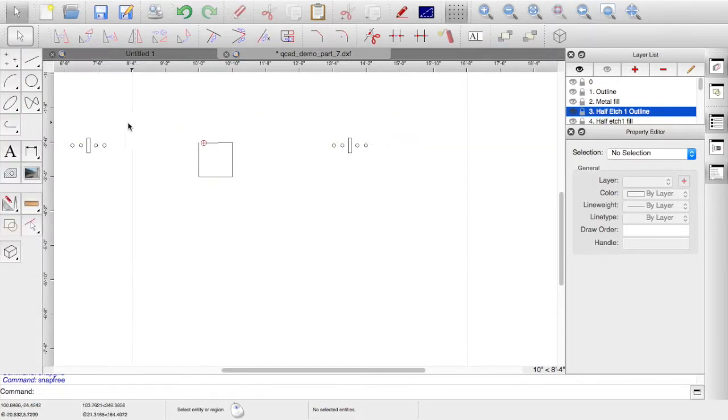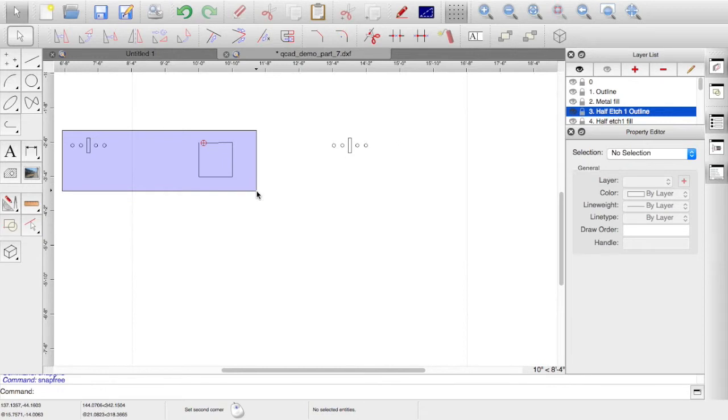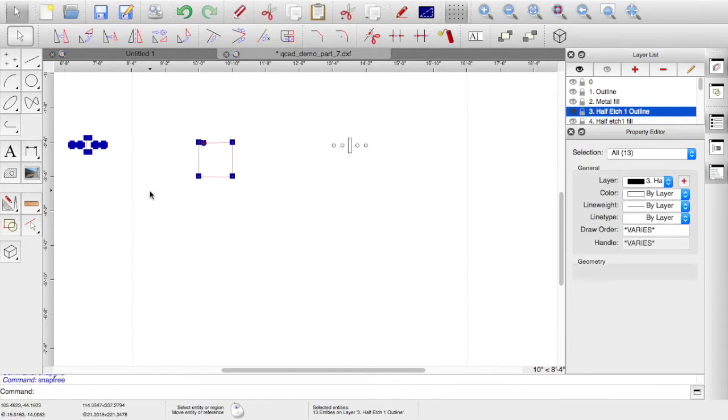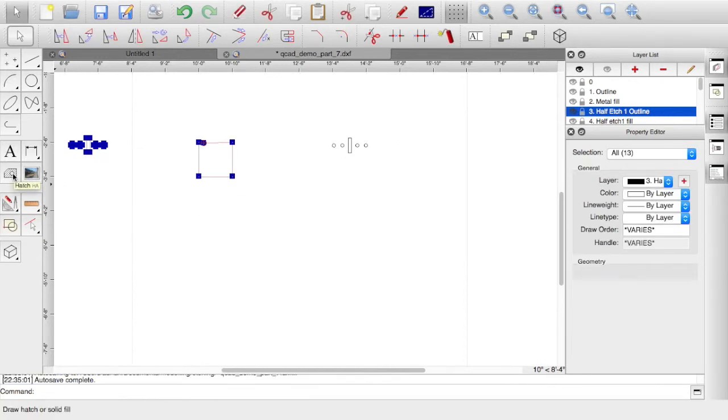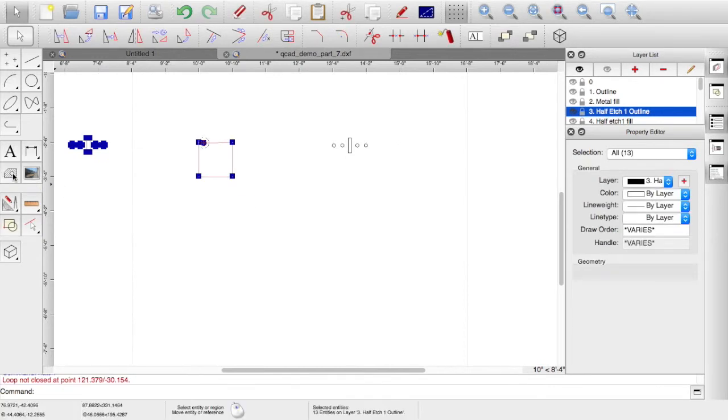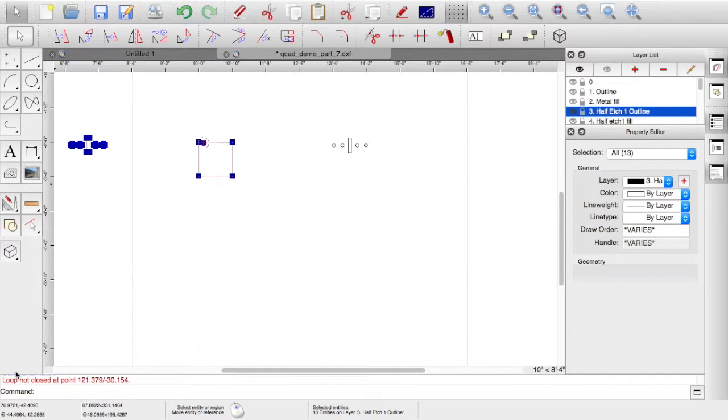If I then select all this and draw a bounding box around that and say right, let's put a hatch in on there. You can see at the bottom it says in the error messages, loop not closed at point, it tells you. If you look on the drawing as well, it's actually circled the point where it's not enclosed. So when it's trying to fill the hatch, if it's not an enclosed box, it won't work.